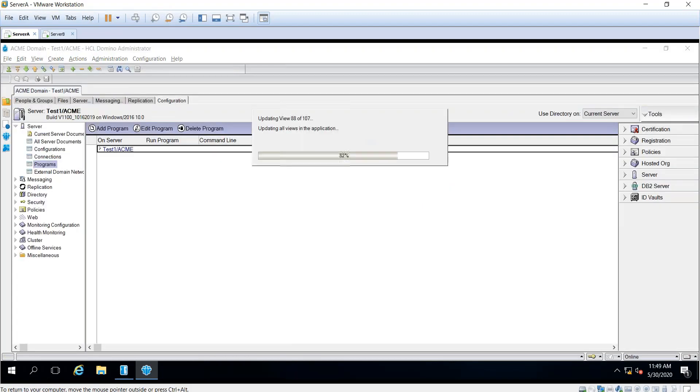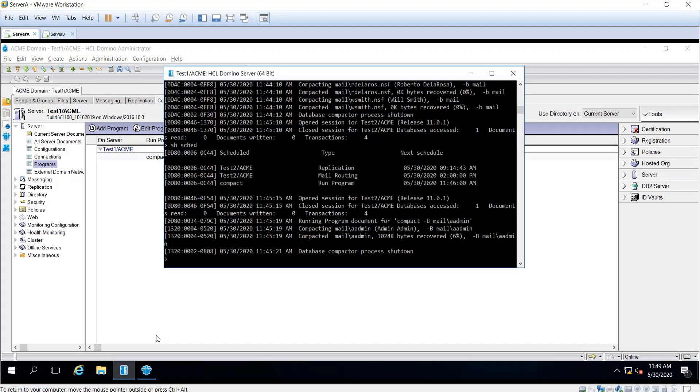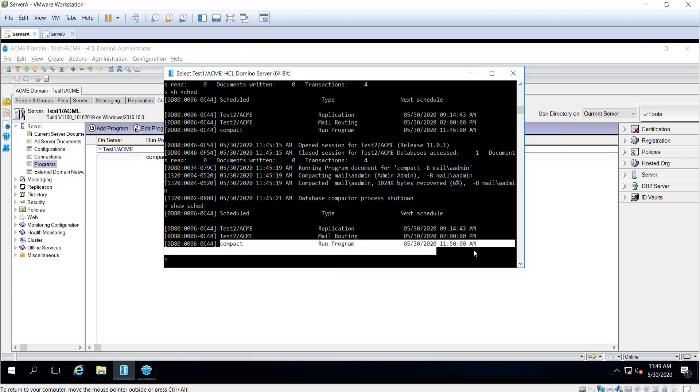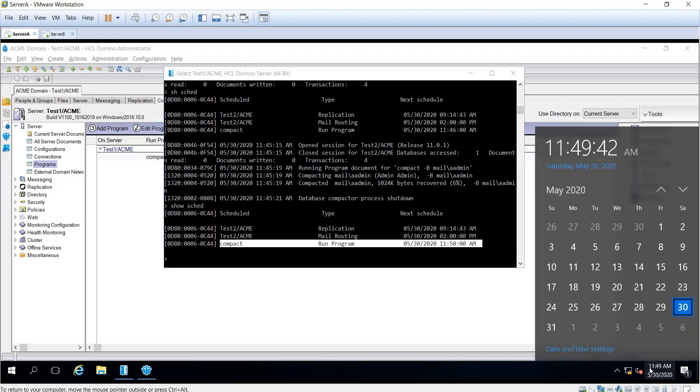Now go to the console and send the command 'show scan'. This will show you the program document that you created. It will run at 11:50, and it's 11:49 now, so give it a couple of seconds.